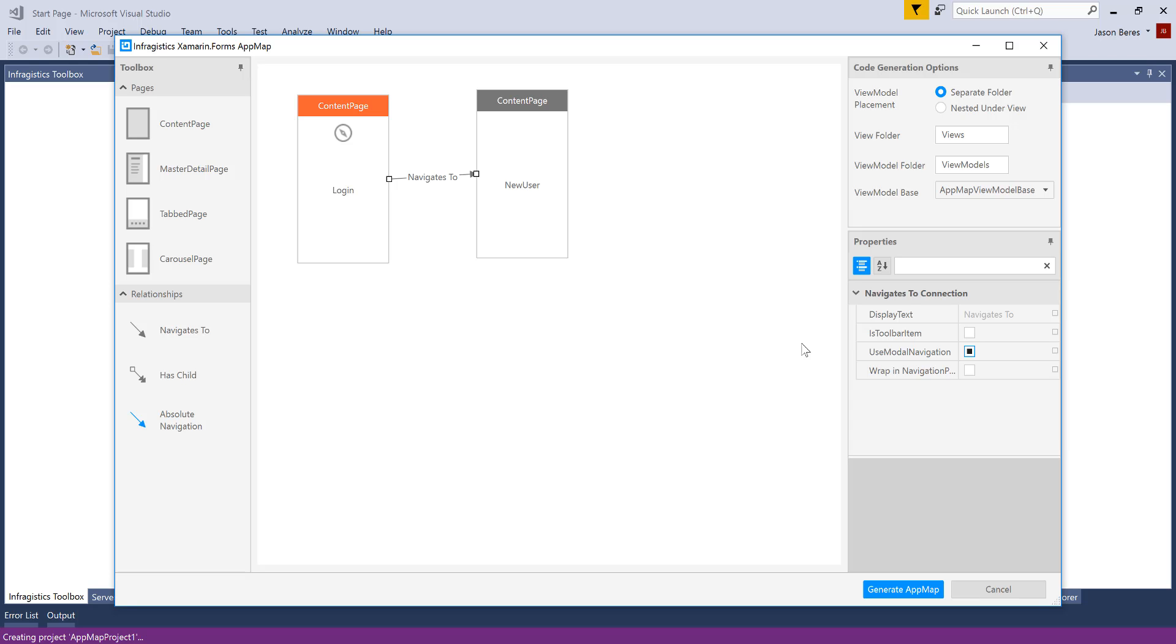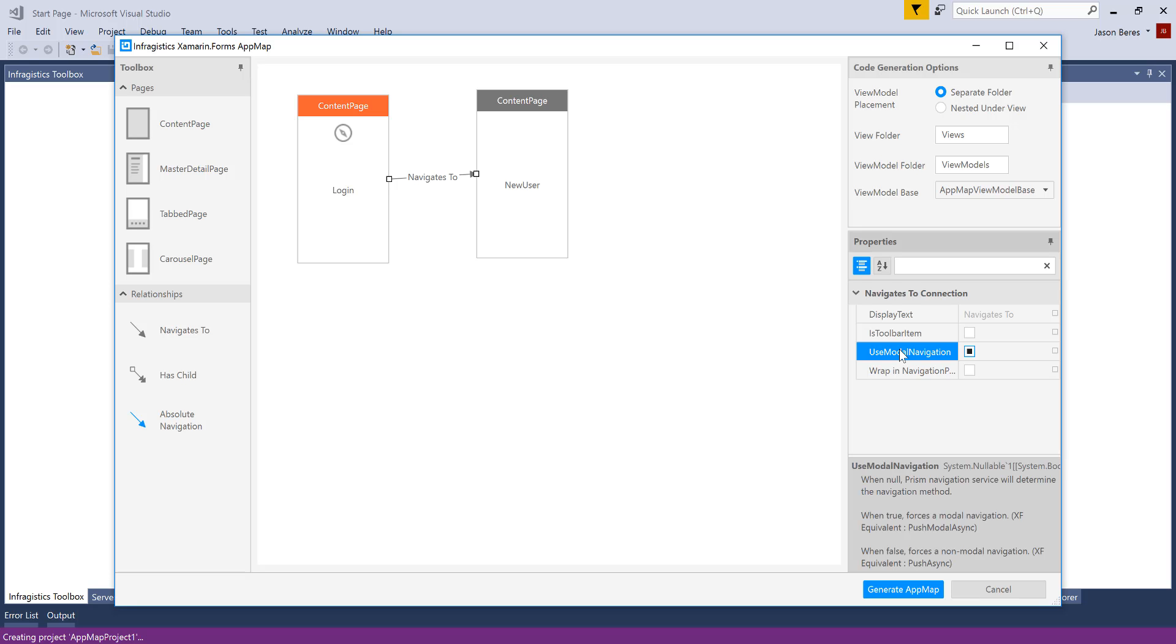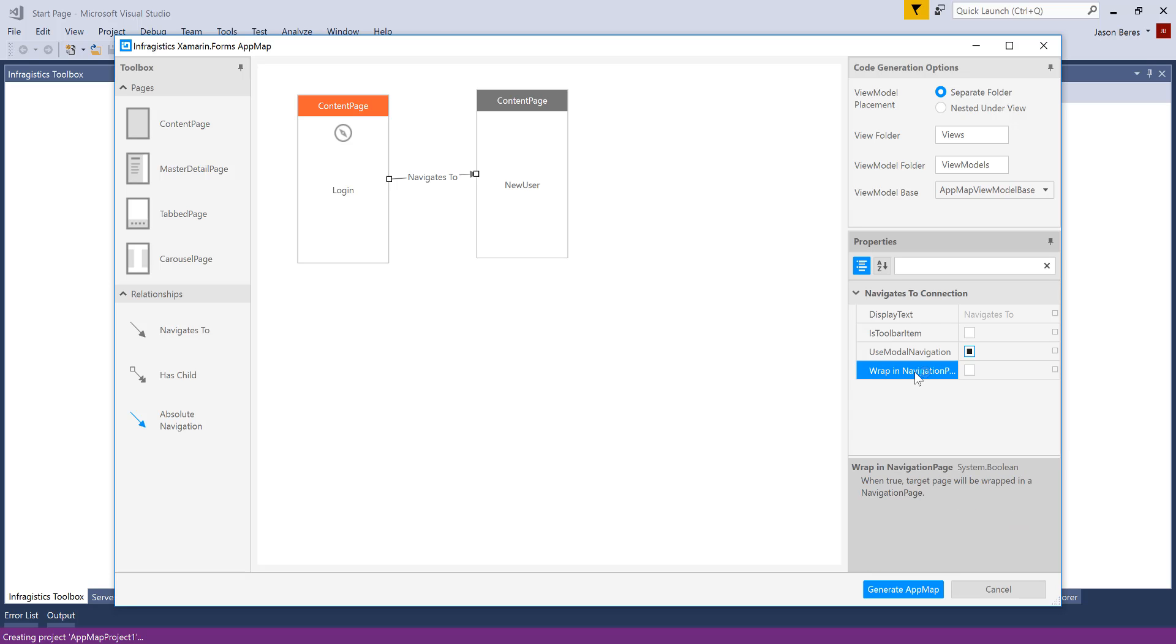I have some options here as well. I can set this as a toolbar item, as a different style modal navigation. Prism has a tri-state here. And then I can also wrap this in a navigation page, and we'll talk about that in a second.